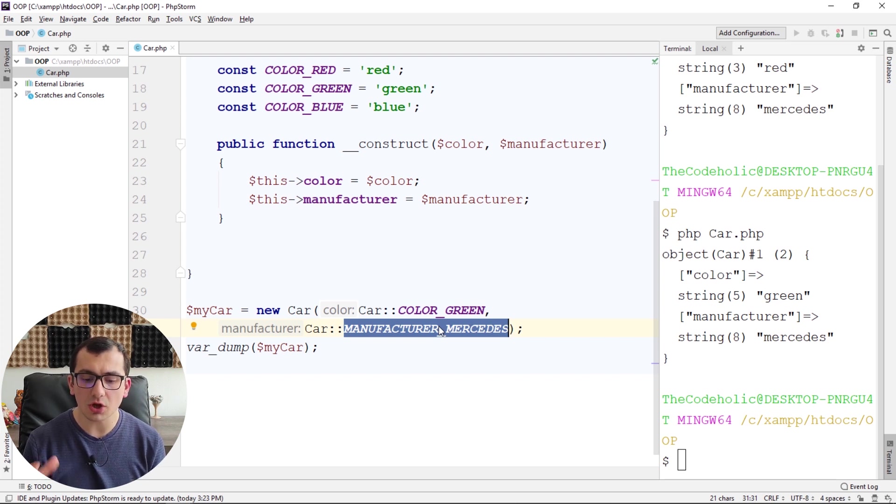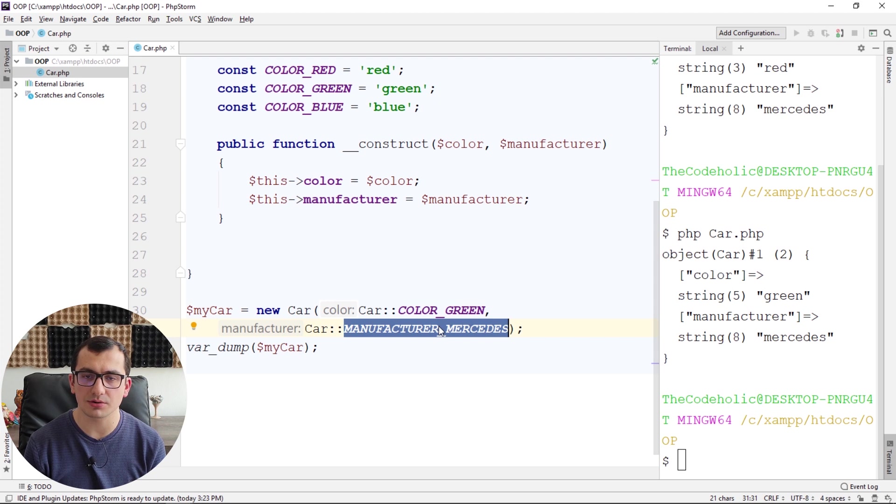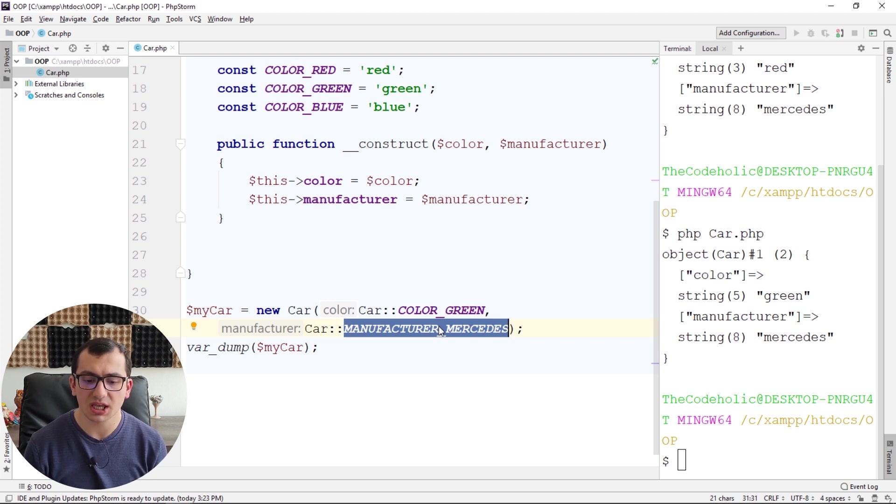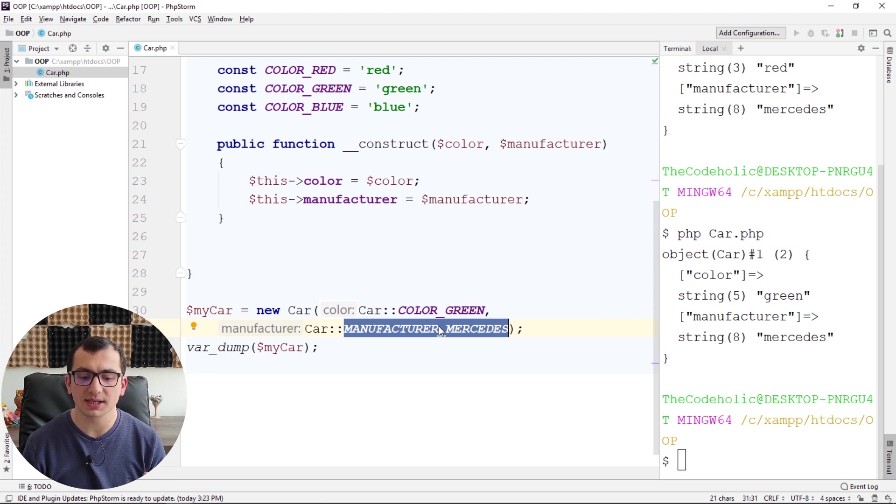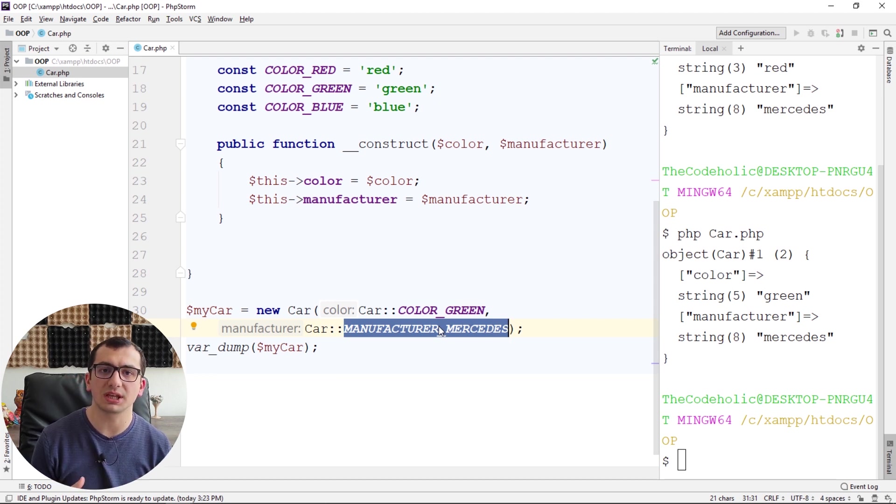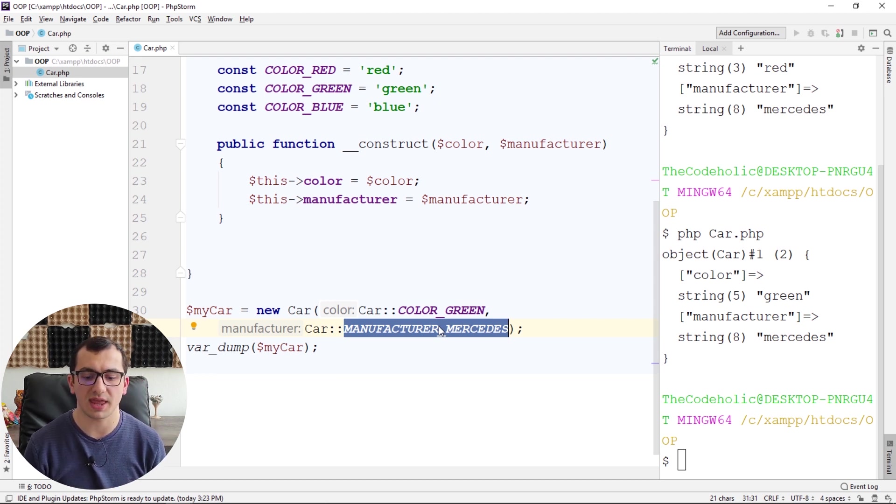So using constants reduces the number of errors in your code, and it's really common practice if you have some finite set of strings to create corresponding constants for them.